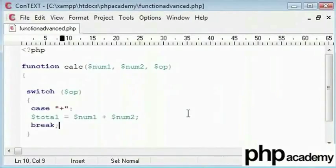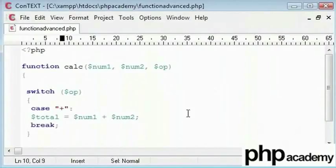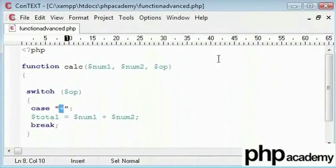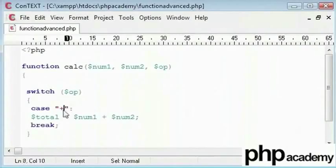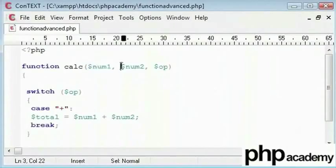Now there is a much easier way to do this by combining the switch statement with a function. You will be able to use all different kinds of things inside other statements and inside functions. So I have created a case for plus. So when this equals to plus supplied by the user we have num1 added to num2.